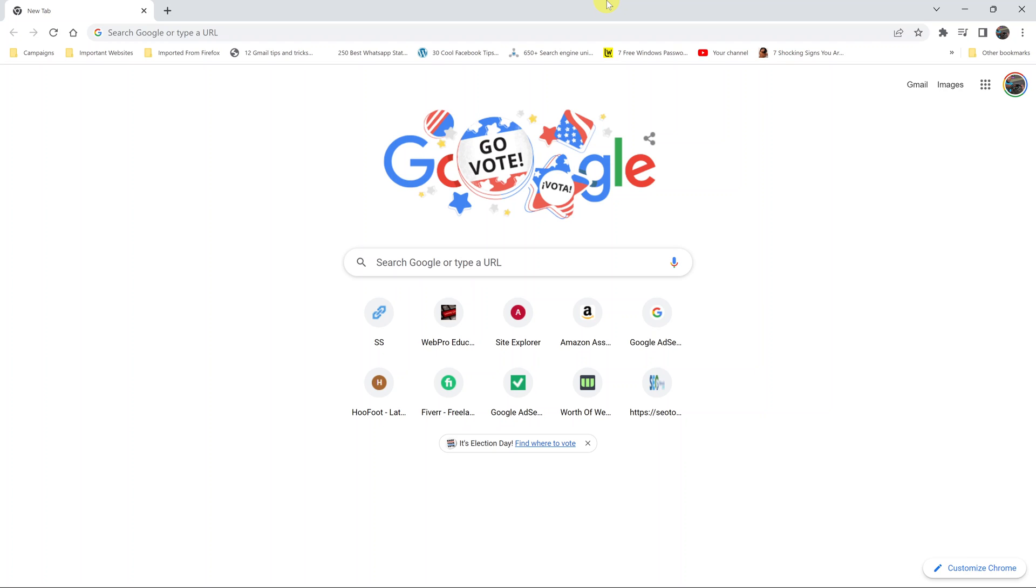You can ask websites not to track you as you use Google Chrome. So to do this,